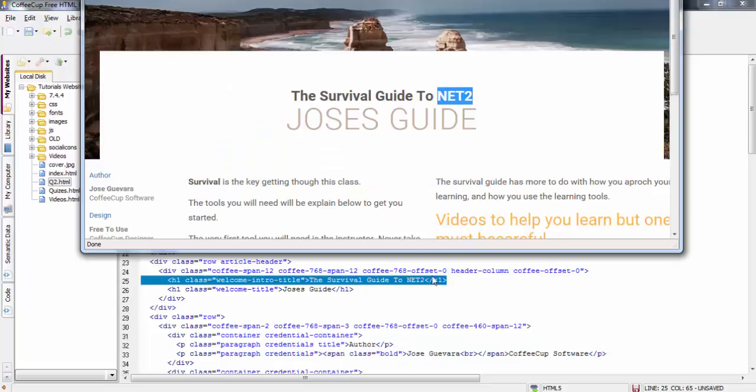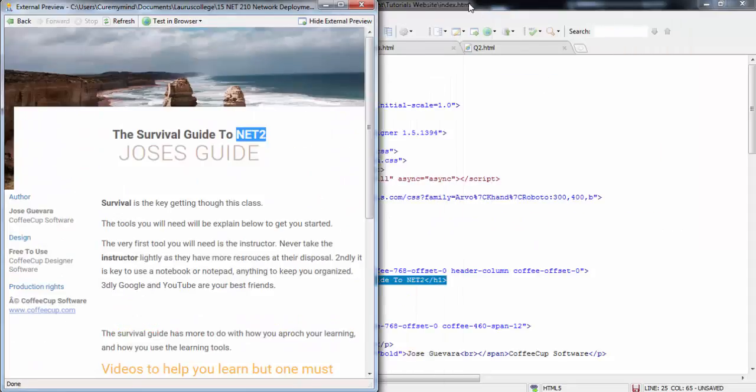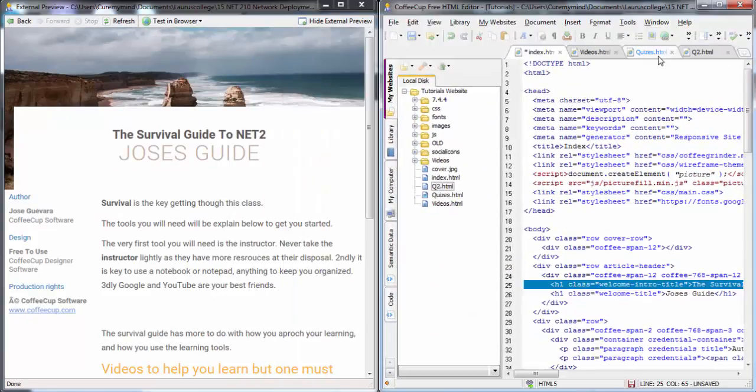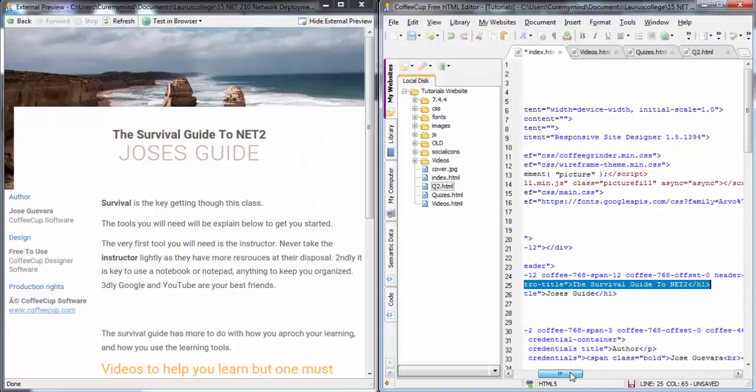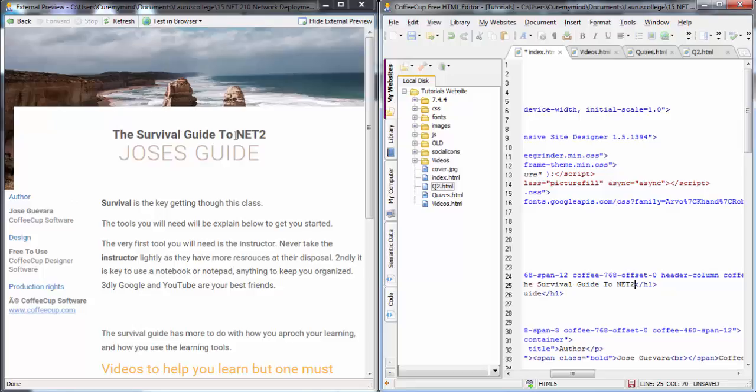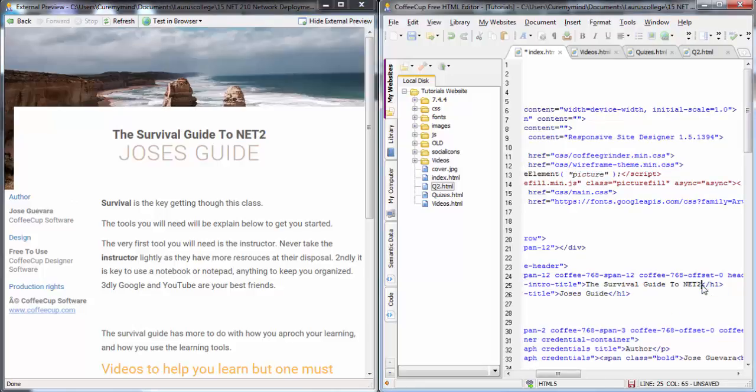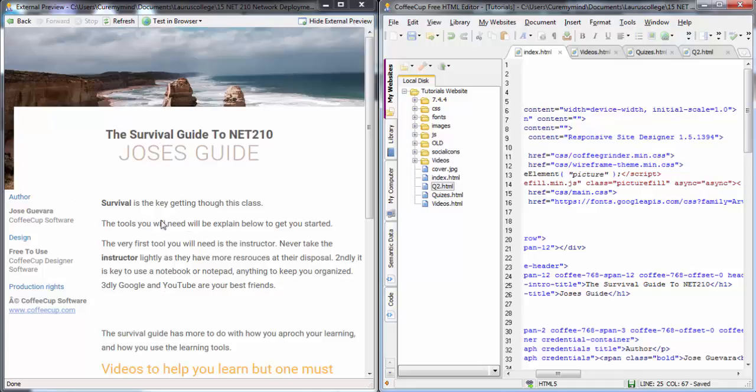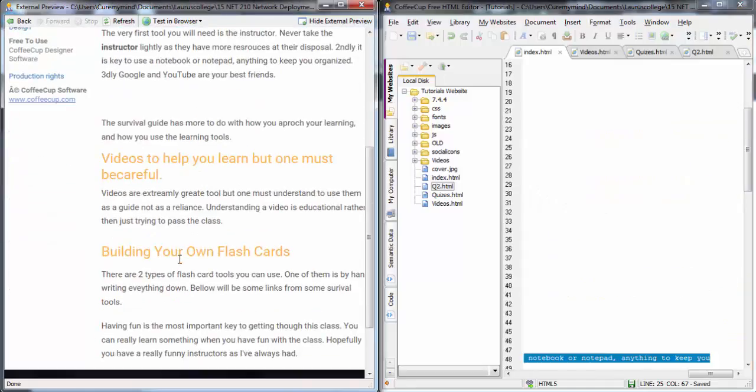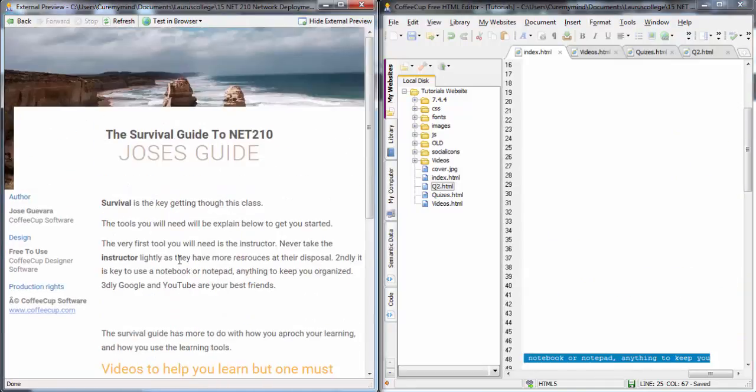It pretty much edits on the fly. You guys can see that when you're editing it, it changes over here. Take a look at this. I'm going to put Net210 back on there. And it automatically changes. So, whatever you're making here, it will automatically transfer over to your actual website, the way it's going to look.